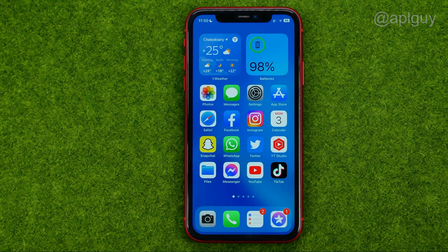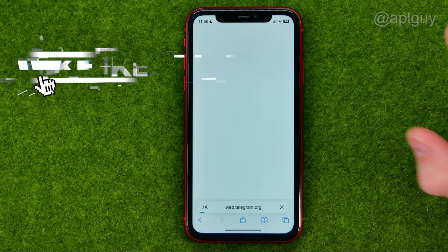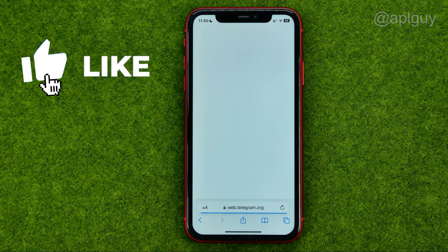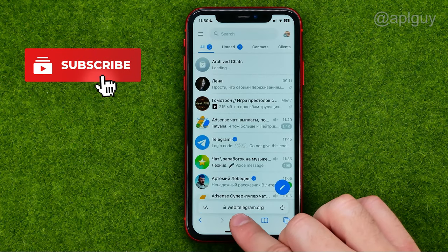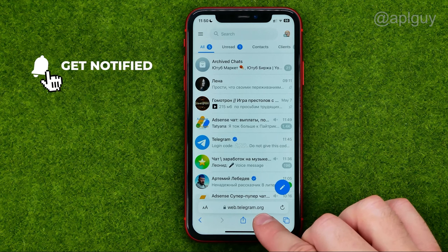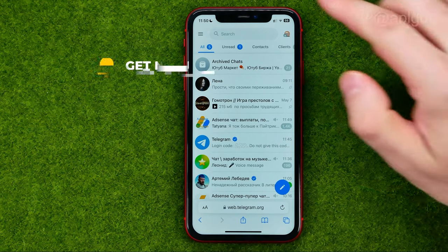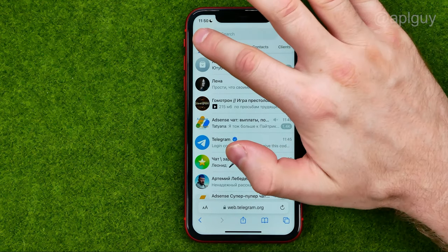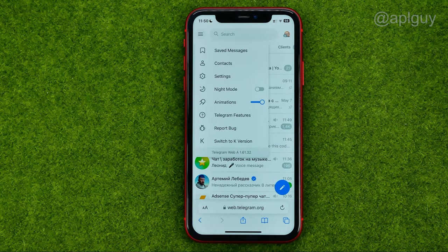So let's get started. First, open up any web browser and then go to web.telegram.org. After you are logged in, tap the menu icon.